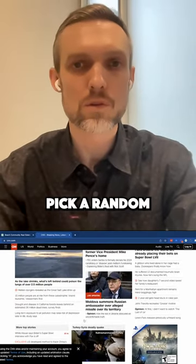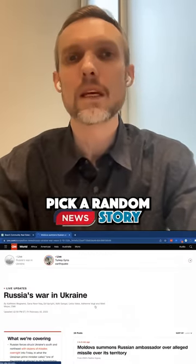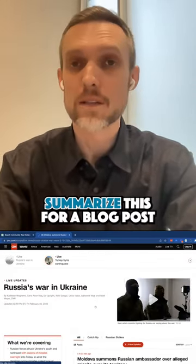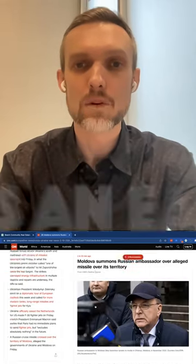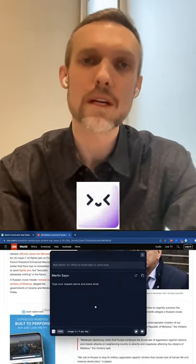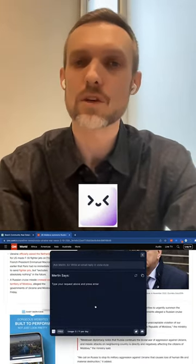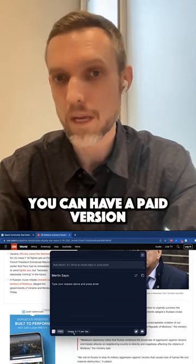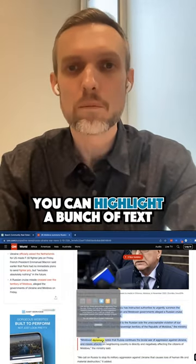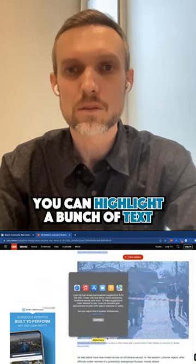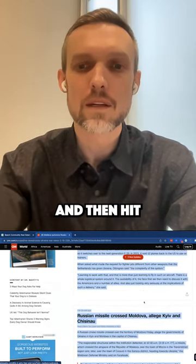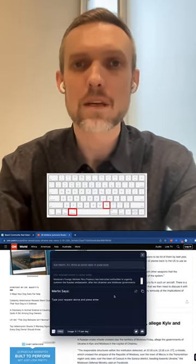Let's say we just picked a random news story, and if I wanted to summarize this for a blog post, there's an easy way if you have the Merlin add-on — it's just a Chrome add-on, it's free, though you can have a paid version. You can highlight a bunch of text, take an entire story, whatever it is, and then hit Command-M.